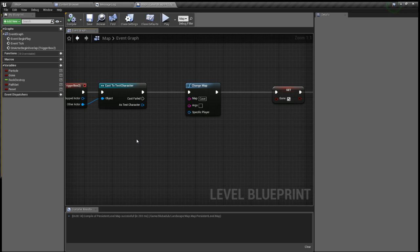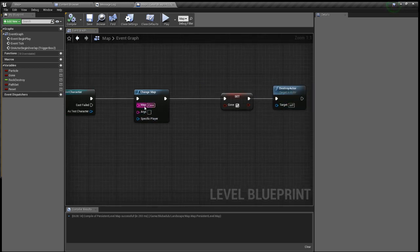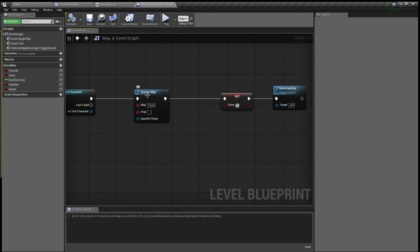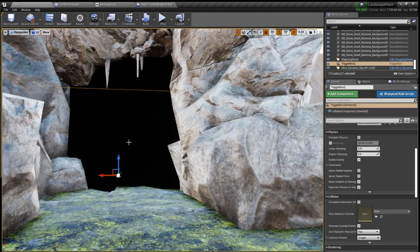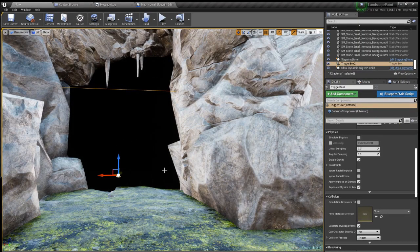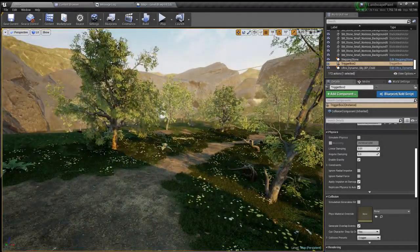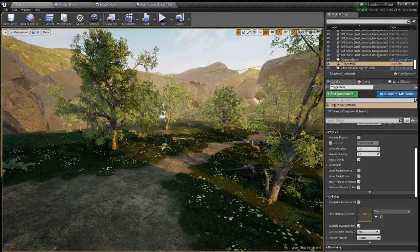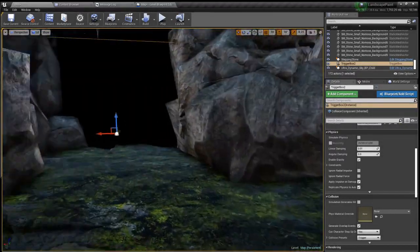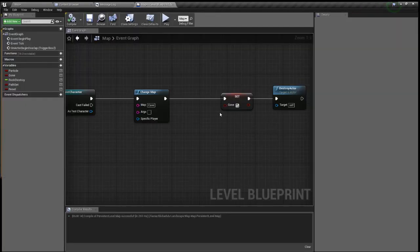And then you have change map, you can also set location so instead of me teleporting to the cave over there I could just teleport the player to like over there with that foggy mist but that's irrelevant.